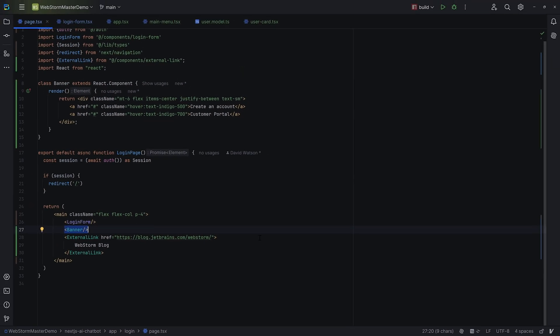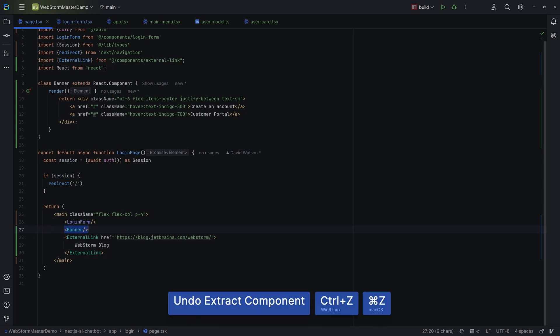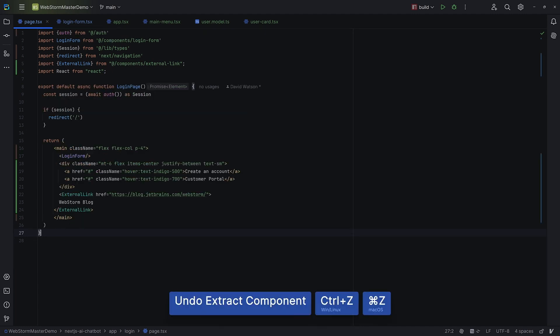And as a bonus, you can use the default shortcut for undoing things, which you can revert it all back if you suddenly change your mind.